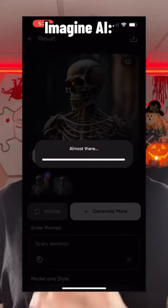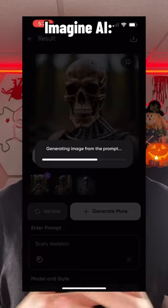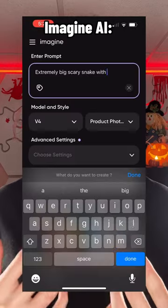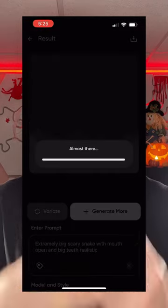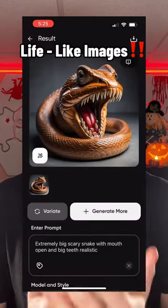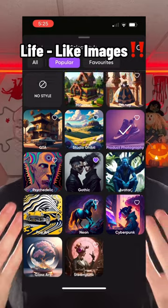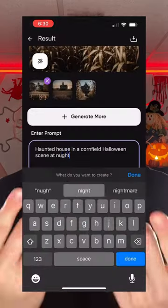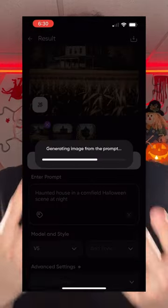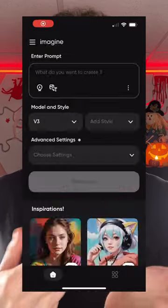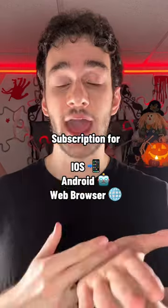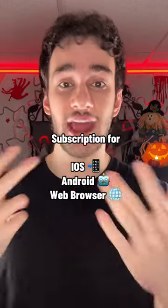Every image in this video was generated by Imagine AI, and thanks to their stellar image quality and diverse range of art styles, I was able to effectively read your mind. You get tons of options like negative prompts, and it runs on a subscription model available on Apple, Android, and the web.